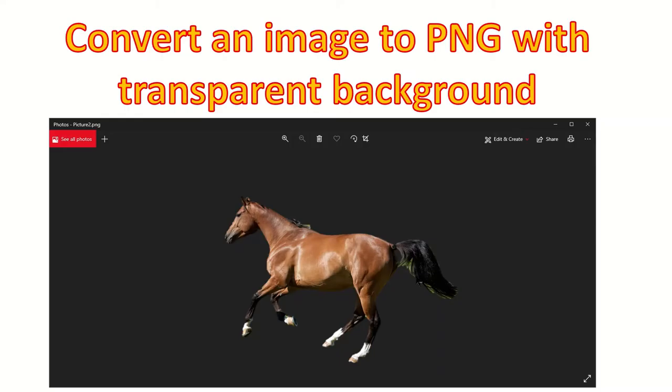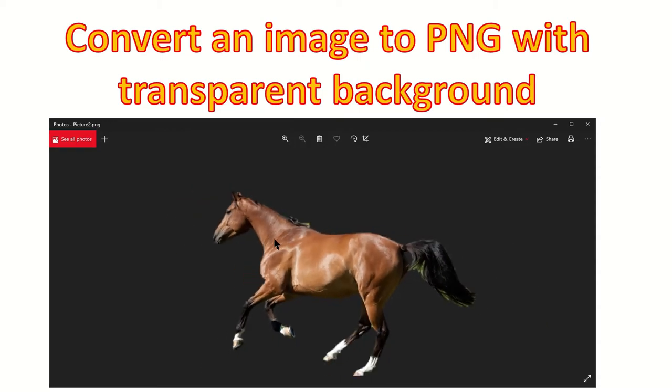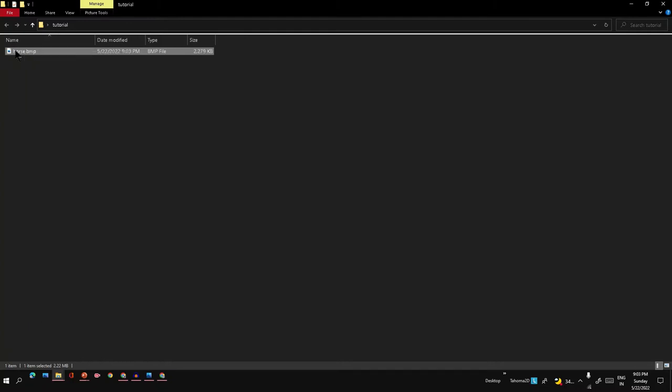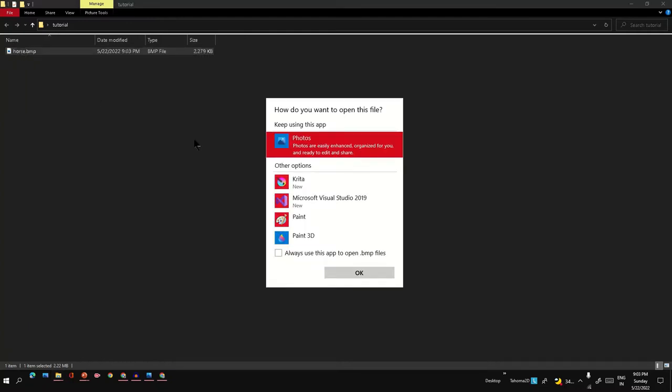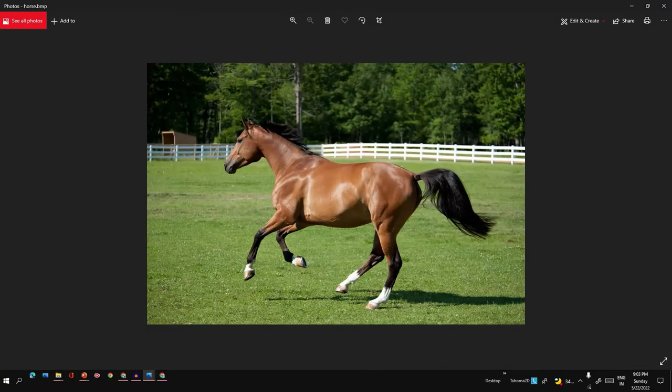Hi friends, in this video we're going to see how to convert an image of any format to PNG with transparent background. Let's assume you have a BMP image - it's a horse image with a lawn in the background.